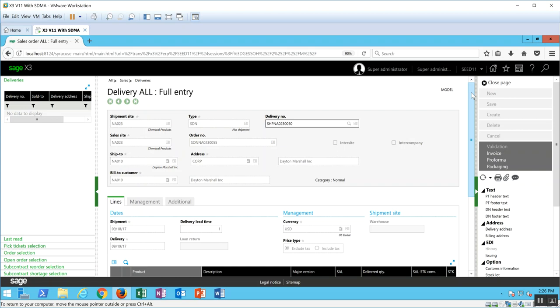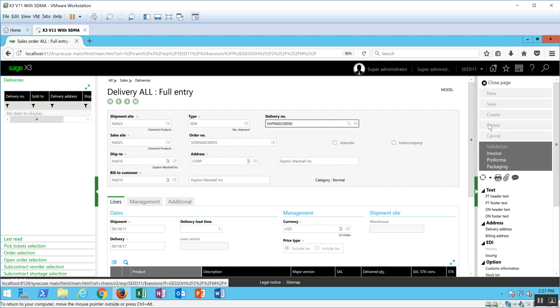So as it relates to the delivery record itself, you have the delivery in both a validated and an unvalidated state. When the delivery record is initially generated from the sales order or from the picking ticket, it's in an unvalidated state. And while the delivery record is unvalidated, if you determined there was a mistake and you wanted to delete it, you could simply come over here into the right panel and click on your delete button.